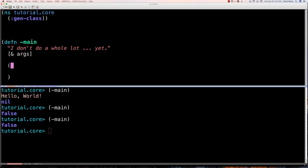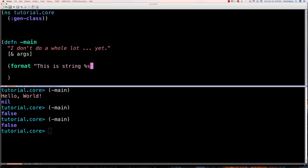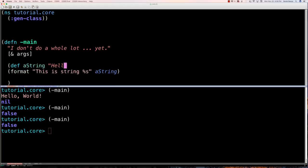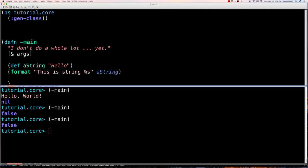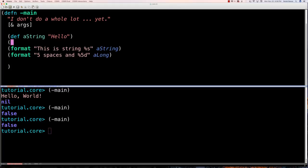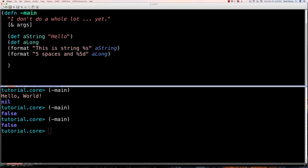Now I'd like to talk about formatting output. You can use 'format', 'print', 'println', and string concatenators. With format, to put a string inside a string use '%s'; for example: 'this is a string %s'. I'll define a string variable with value 'hello'. You can also add spacing with format — '%5d' gives five spaces before a number. Let's define a long with value 15.